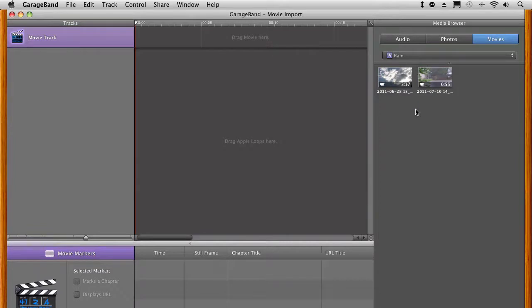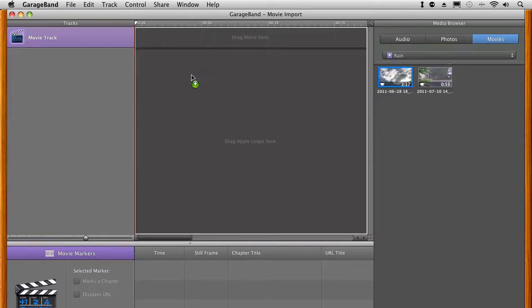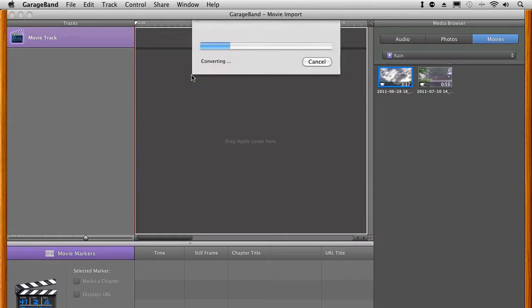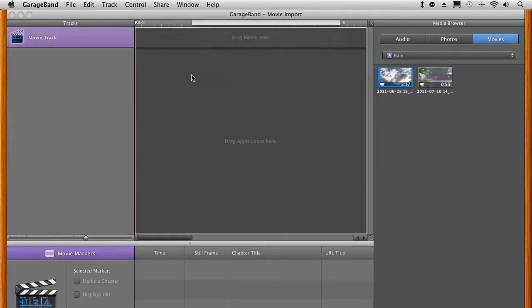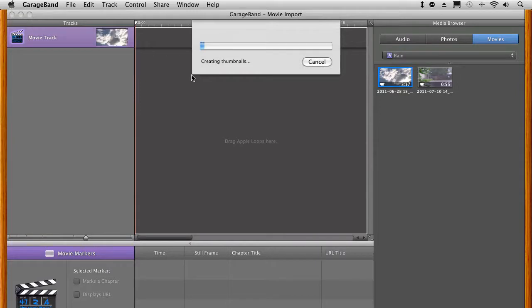Now, unfortunately, we can't pull stuff straight off Final Cut Pro projects, but we can pull out some of our events. So now we can pull one of these in if we want to. Simply just drag it out here. And so now we're sharing movies with Final Cut Pro events, which is kind of cool.